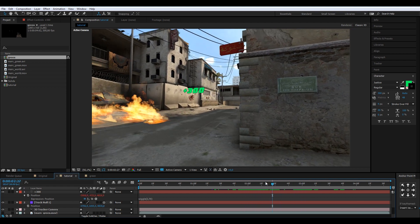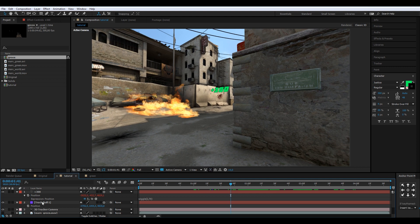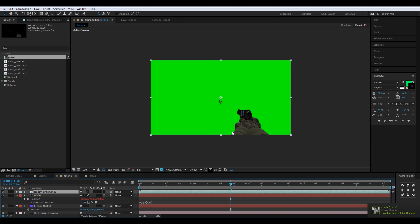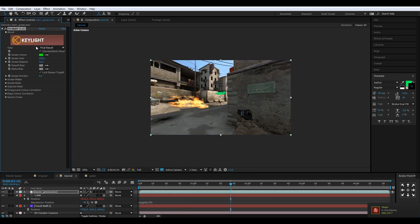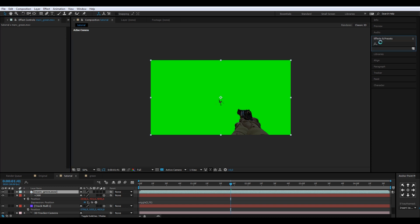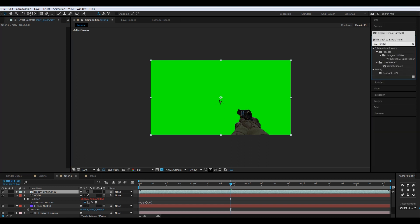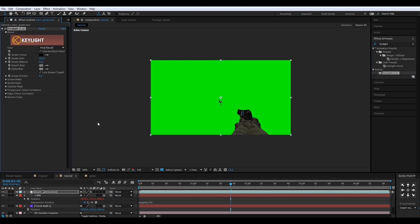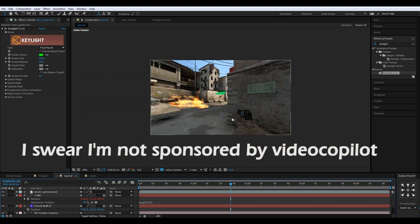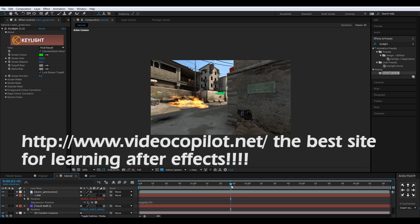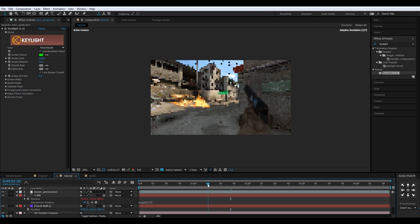Now take the upper green screen layer that I had disabled and enable it. Using FX Console, press Ctrl+plus and type Key Light to add the keying effect — it's the same as dragging it from the effects library, but way faster.